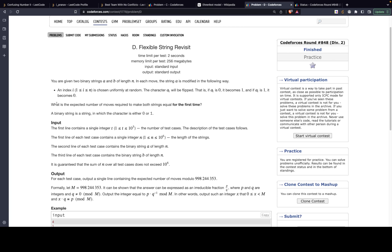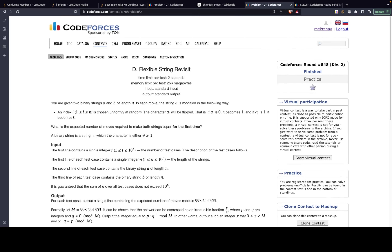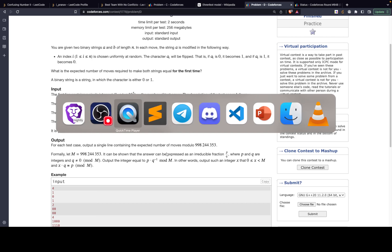Since the answer can be a fractional value, we need to multiply the denominator by its modular inverse to avoid fractions. If you are solving a Div 2 D problem, you should know about modular inverse — I'll put a link in the description. Also note that the modulus here is not the typical 10^9 + 7; it's a different value, so please take note of that.